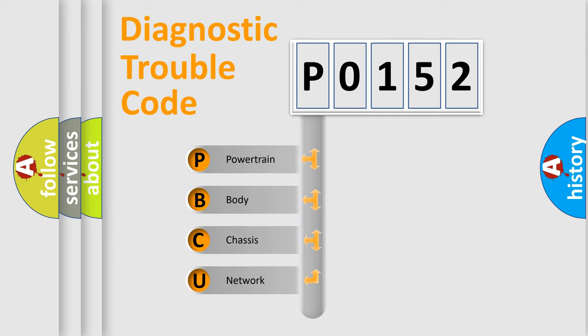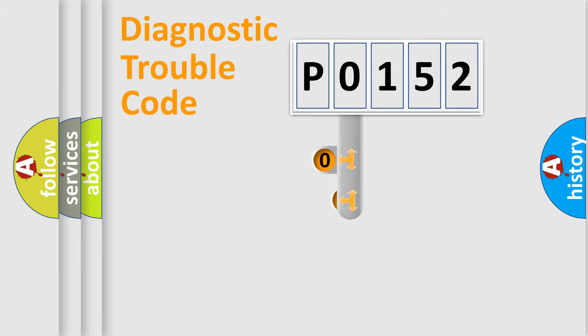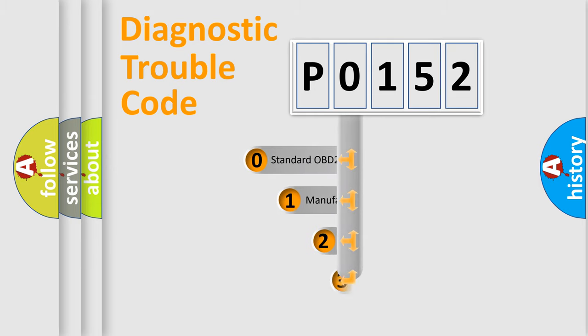We divide the electric system of automobile into four basic units: Powertrain, body, chassis, and network. This distribution is defined in the first character code.